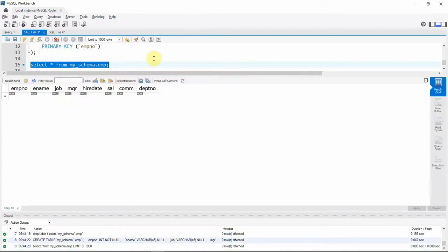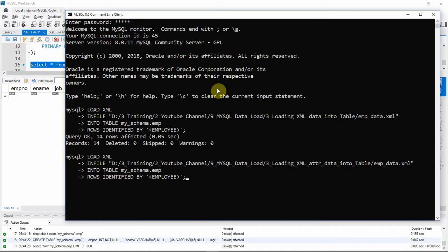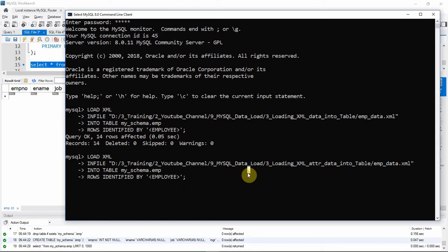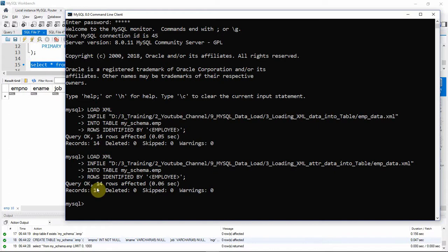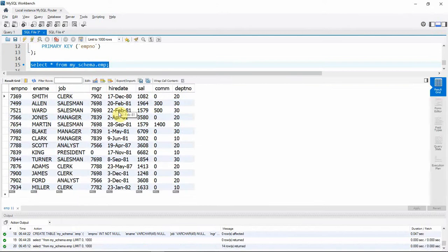Right now there is no data in the table. Let's connect to the MySQL client. I've connected and I'm giving the LOAD XML INFILE statement — this time loading the second XML where the information is available in attribute fields. The information has been successfully loaded: we got the message 'Query OK, 14 rows affected'. Querying back from the table confirms all information from the second XML is successfully loaded.